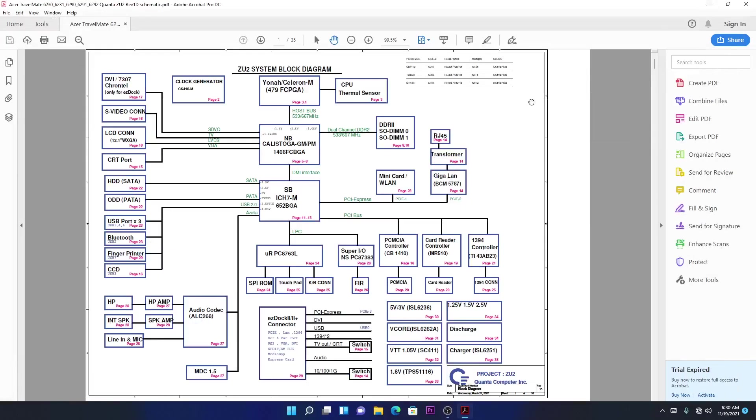Hello guys. We have a schematic here right in front of me. This is a schematic for an Acer TravelMate.